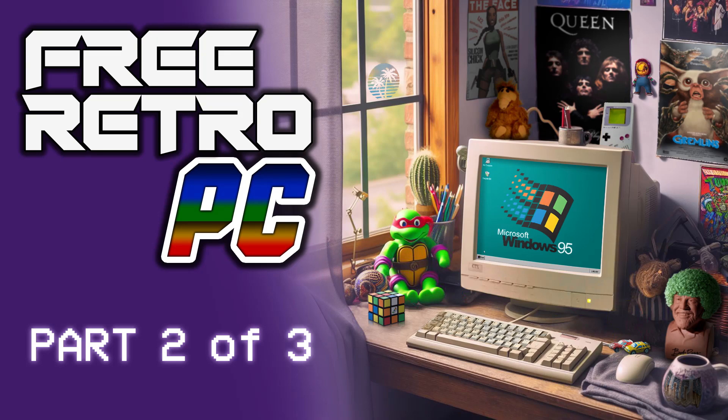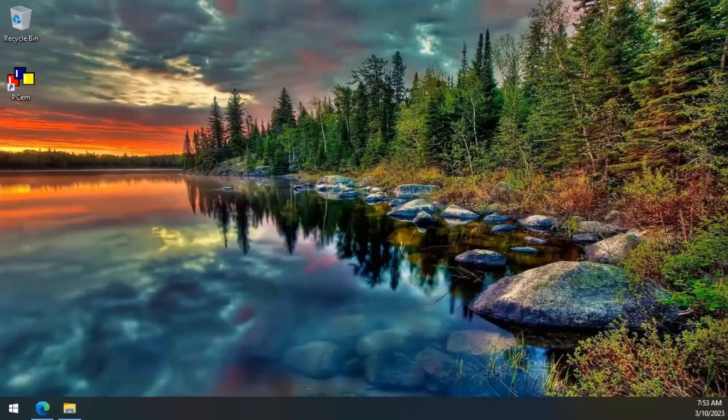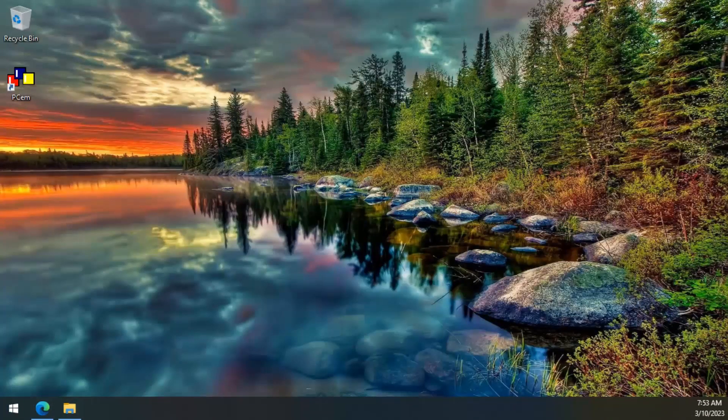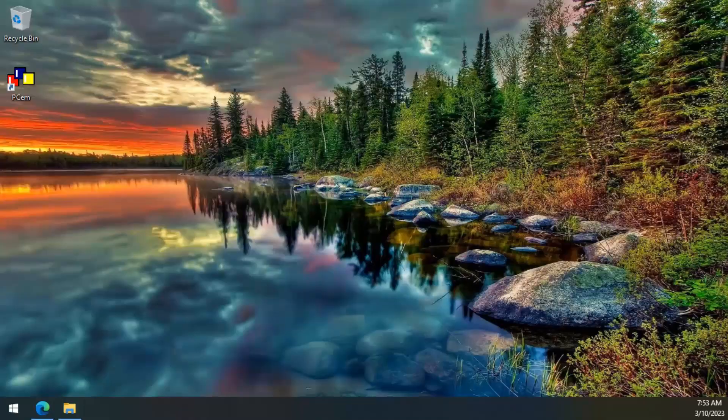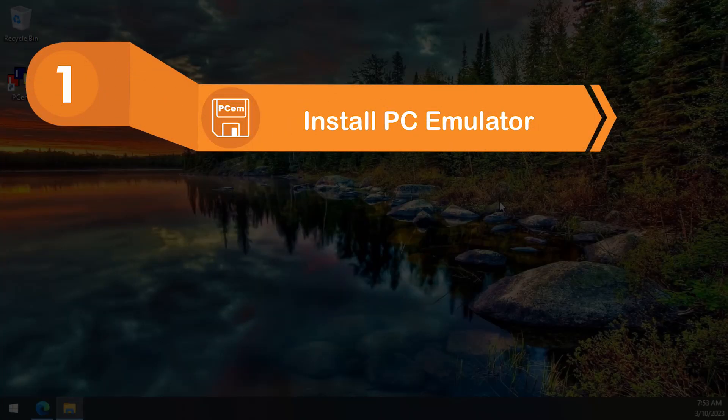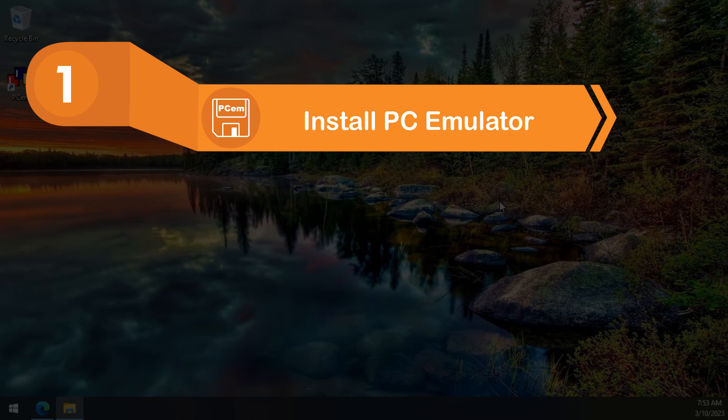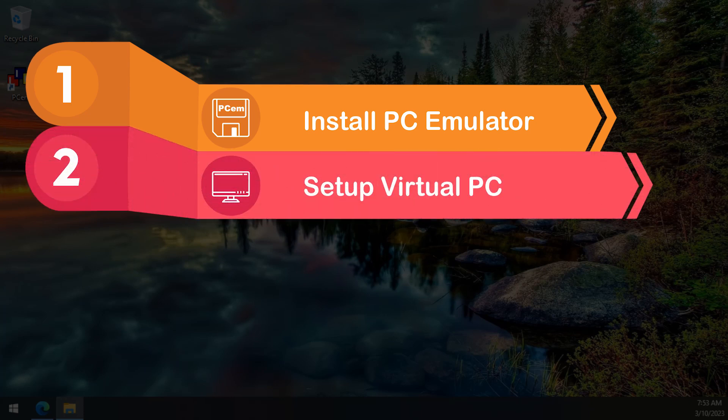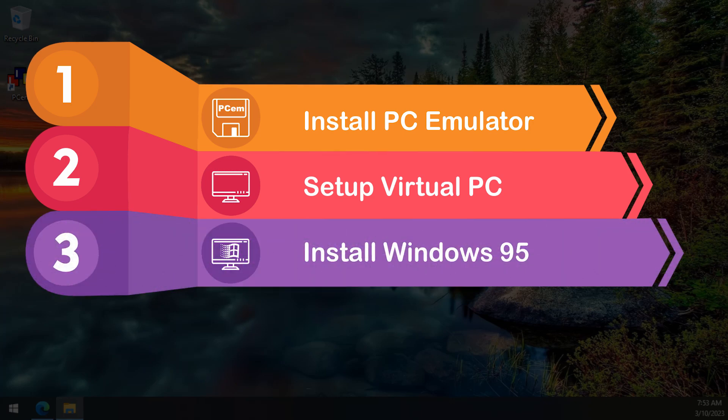Welcome back! In the first video of this three-part series, we went over the process of installing a PC emulator software, then we configured our very own virtual vintage computer, so we are finally ready to set up Windows 95.